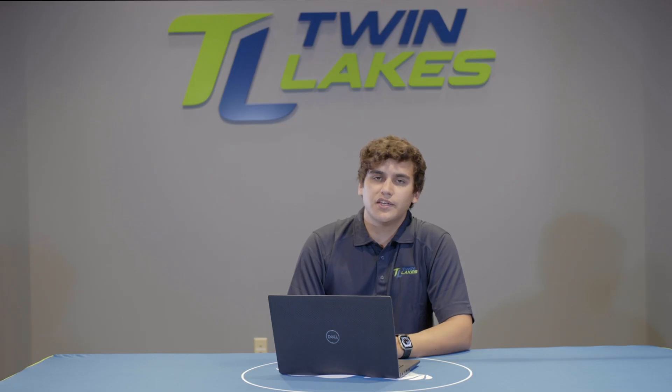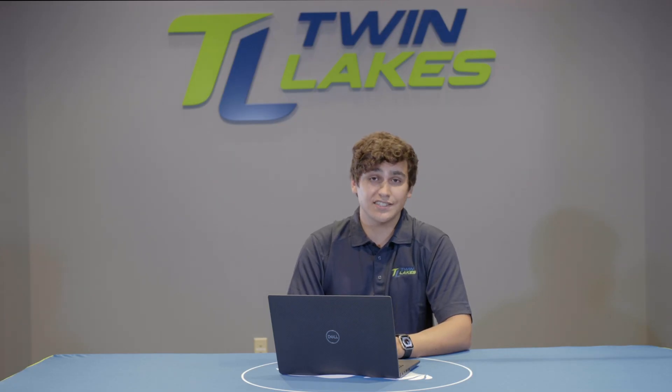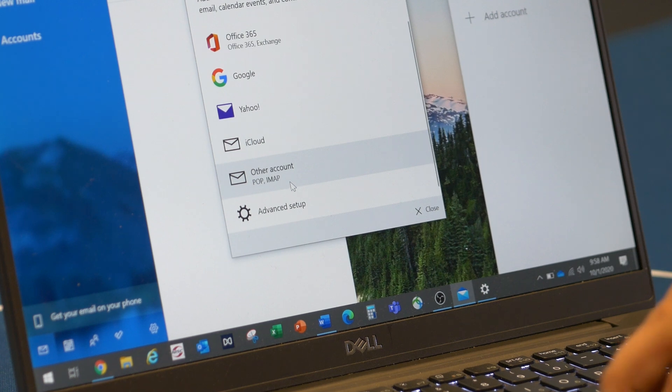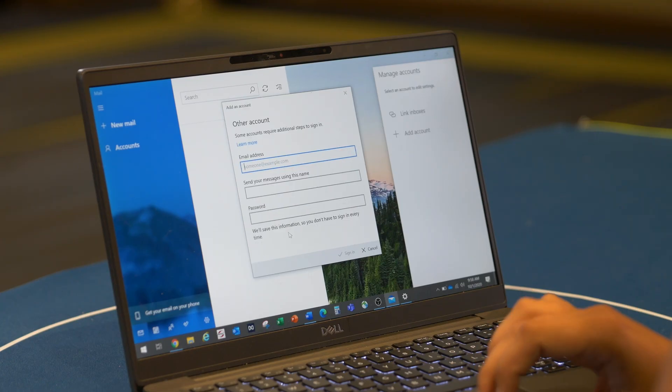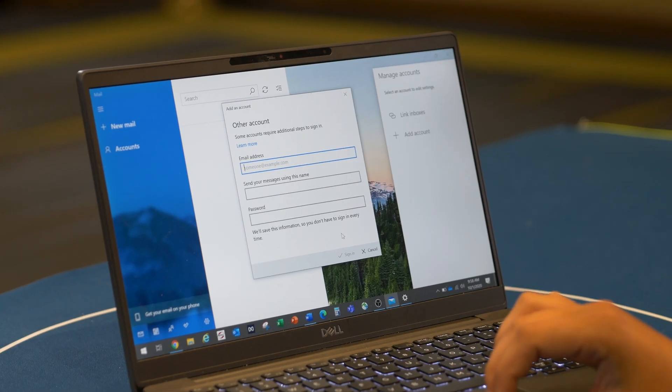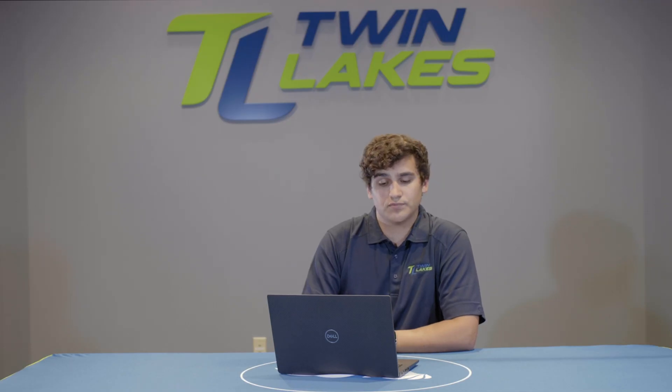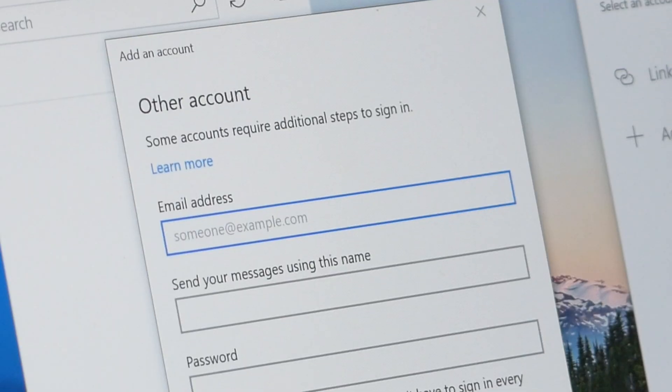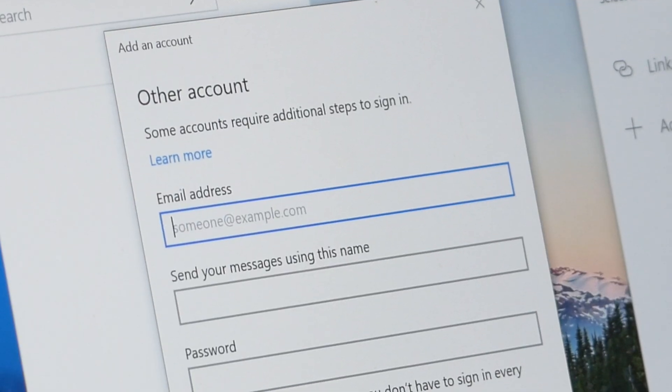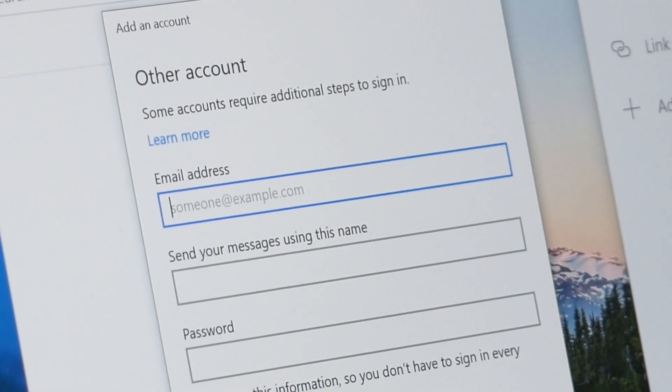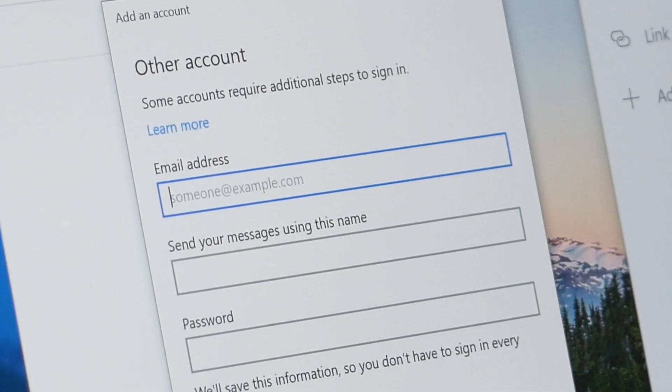In the case of this video, we will be using a Twin Lakes account as an example. From here, you can type in all the needed information to get started with your email setup. It will ask for the following: Email address, send your message using this name, and password.